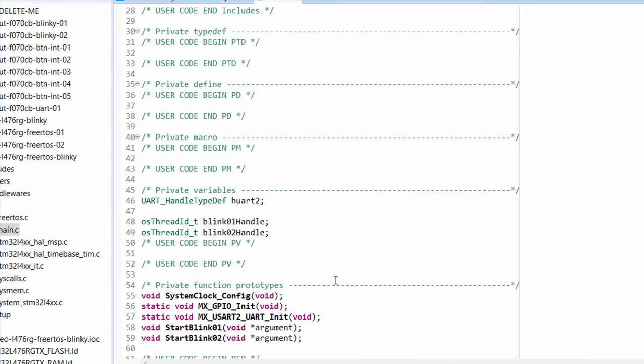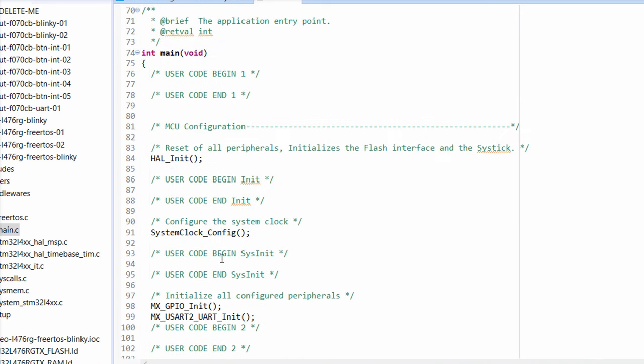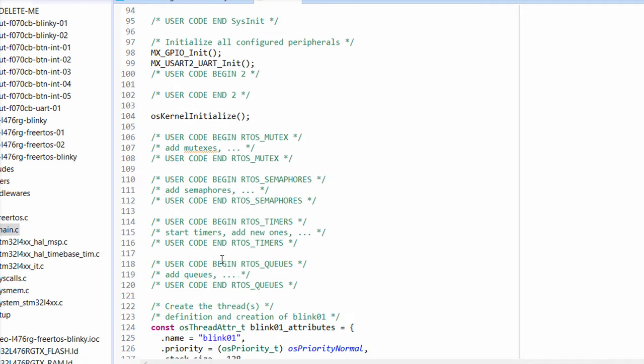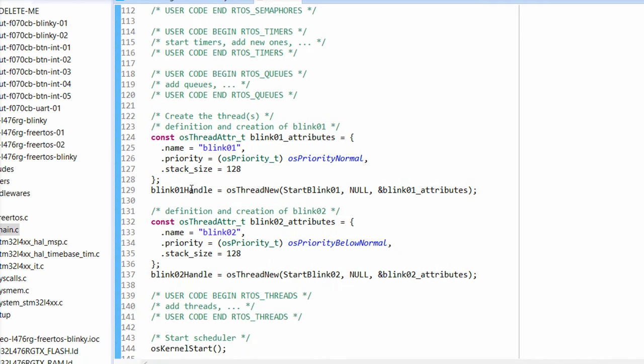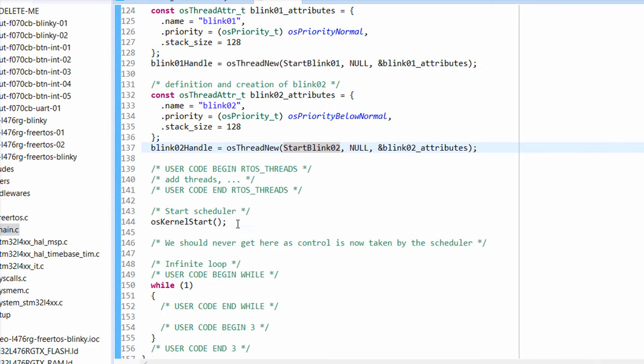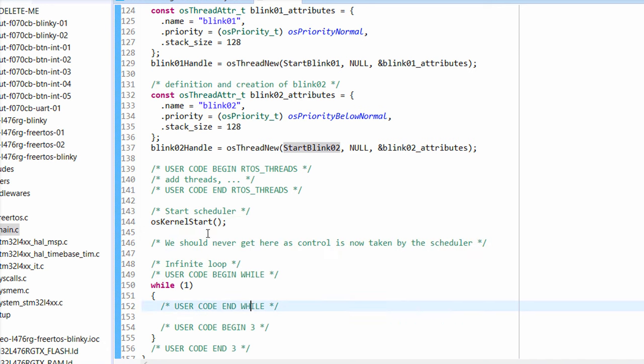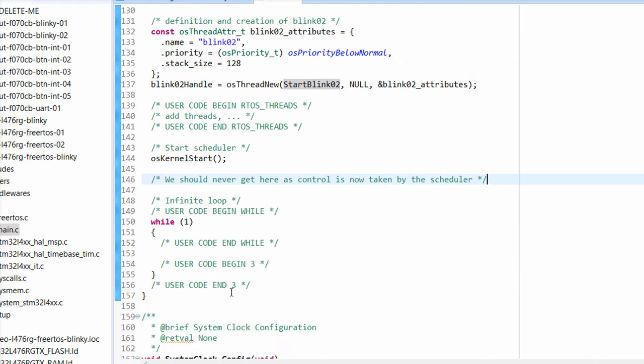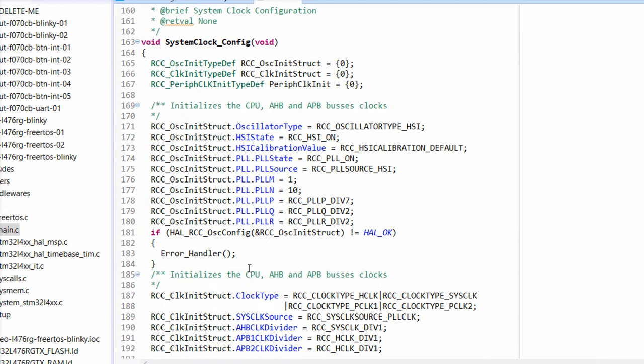Open up main.c. At the top, you can see that CubeMx automatically declared the two task entry functions for us. In main, you can see that some OS kernel functions were called, which are part of CMSIS RTOS. Farther down, you can see how threads are defined. We give each thread a name, priority, and stack size. This struct is then passed into the OS new thread function, along with the name of our entry function to that thread, such as start blink 01. Finally, OS kernel start is called, which begins running the scheduler and calls the entry functions to our threads. At this point, the RTOS has control of the system, and we should never exit from this function. As a result, you don't want to write any code past it, including in the while one loop.